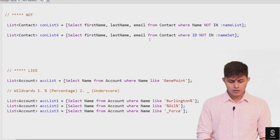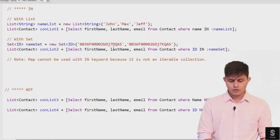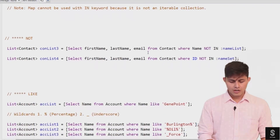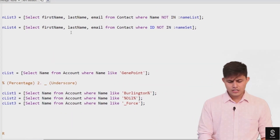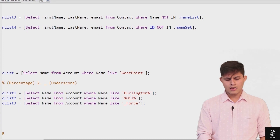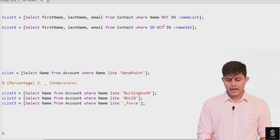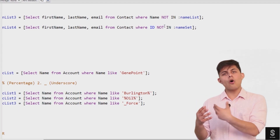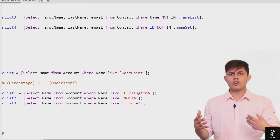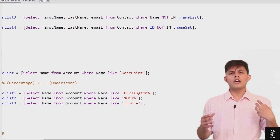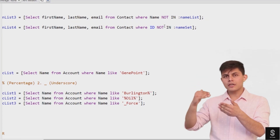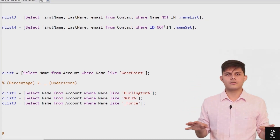Similarly, if I want contacts which do not have the IDs specified in the set, I write SELECT first_name, last_name, email FROM contact WHERE ID NOT IN :nameSet. This will return all contact records which do not have an ID specified in that particular collection.